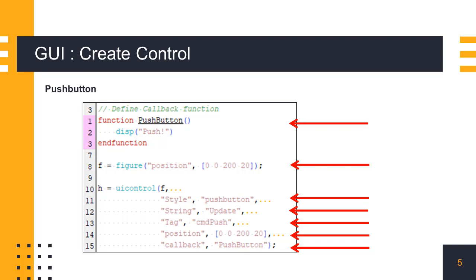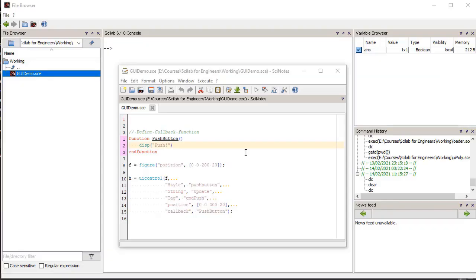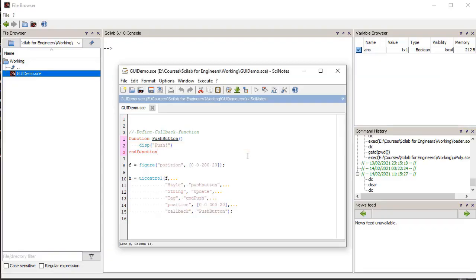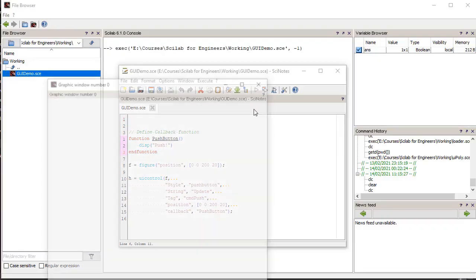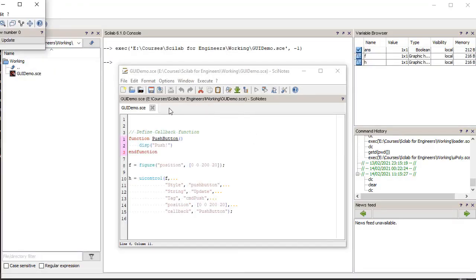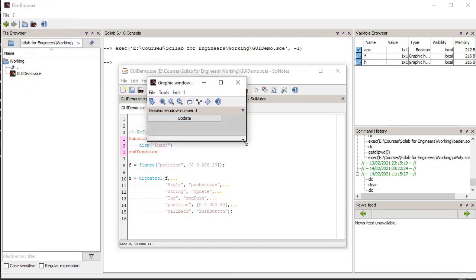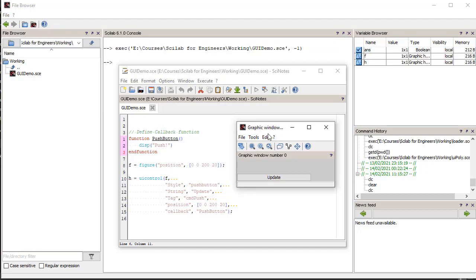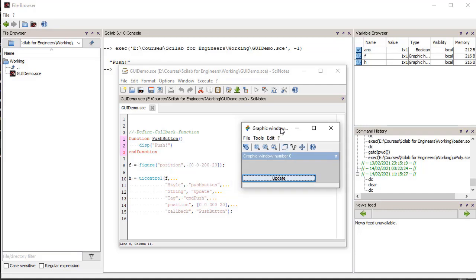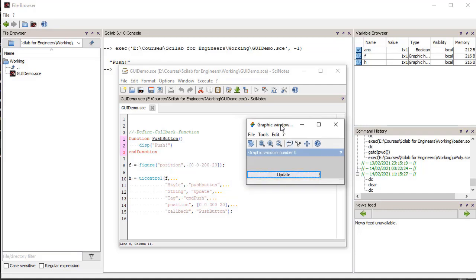Let's run this script. When we run the script, we get a new figure with a push button control. When we click the push button, the callback function is called, which displays the message in the console.